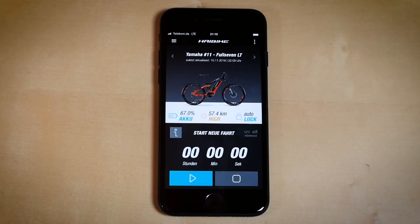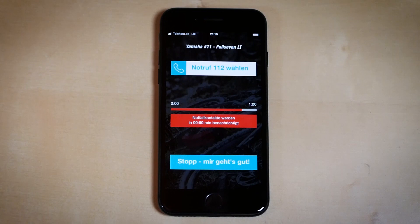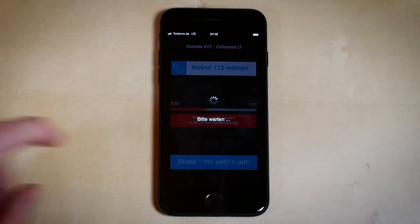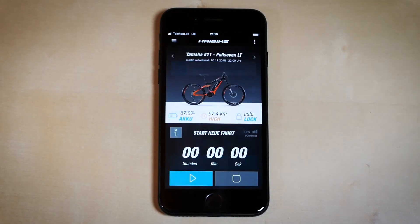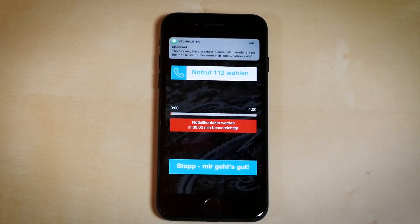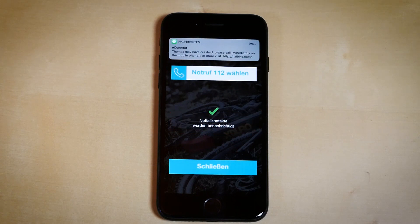Once an accident is recognized by the system, you have the opportunity to confirm you're okay and you require no medical assistance. If not, an SMS is sent out to the numbers you added into the app in case of an emergency.